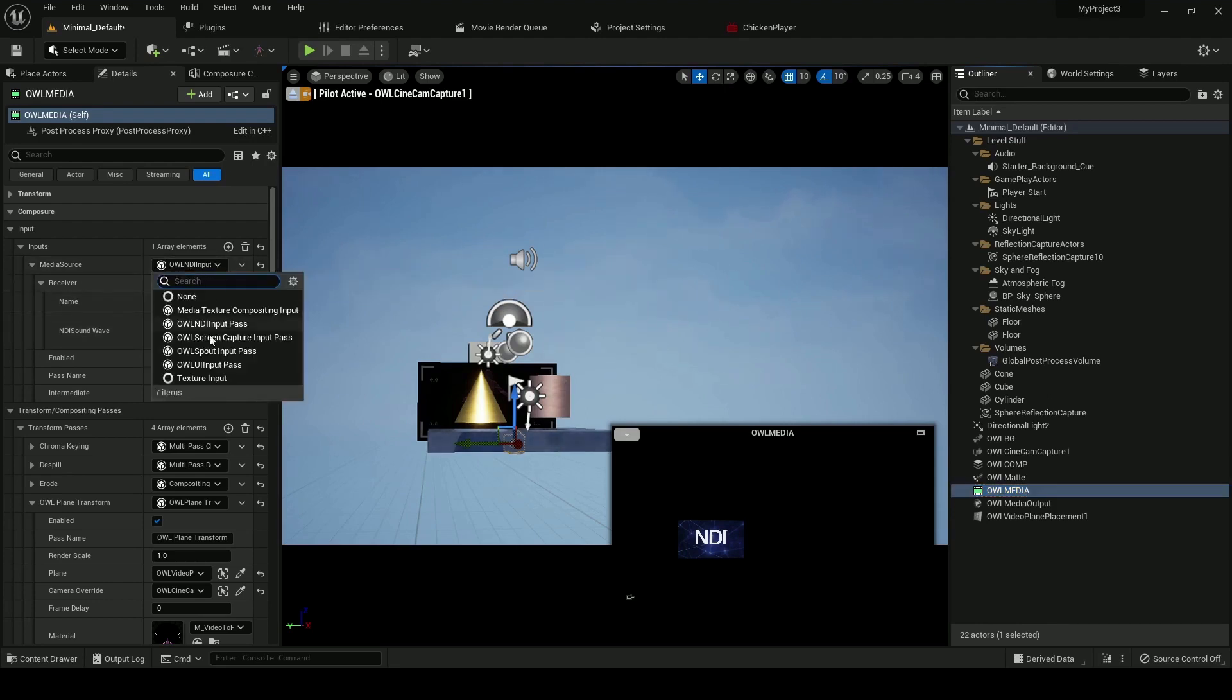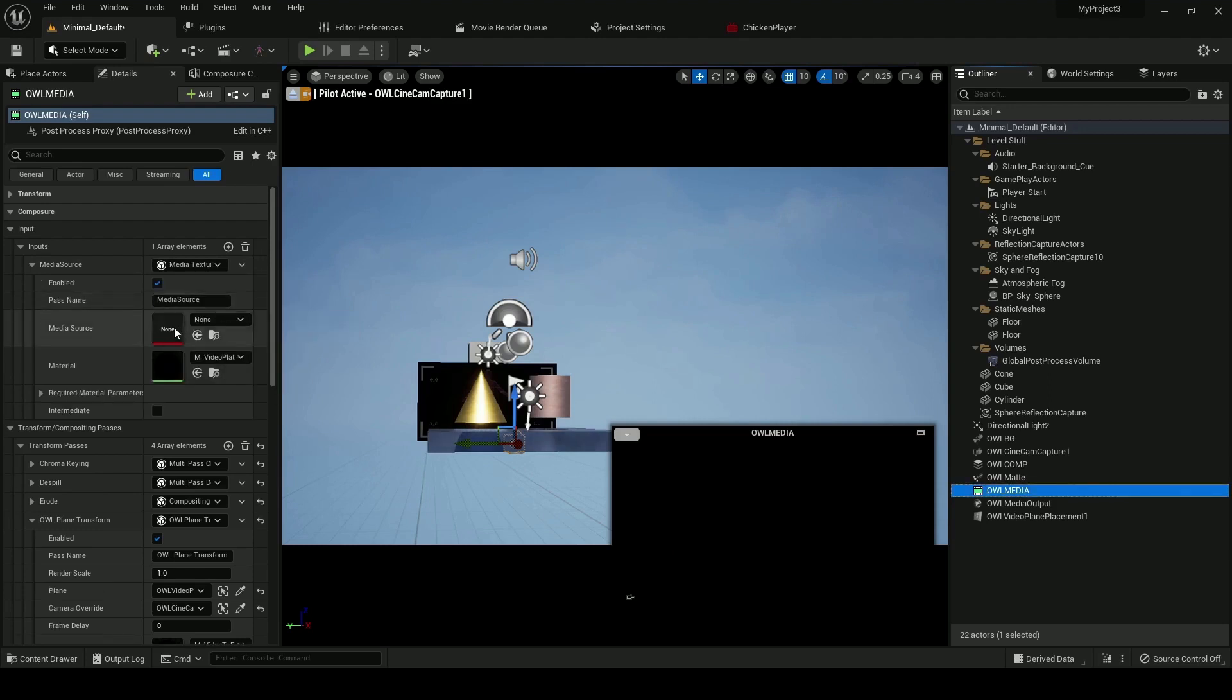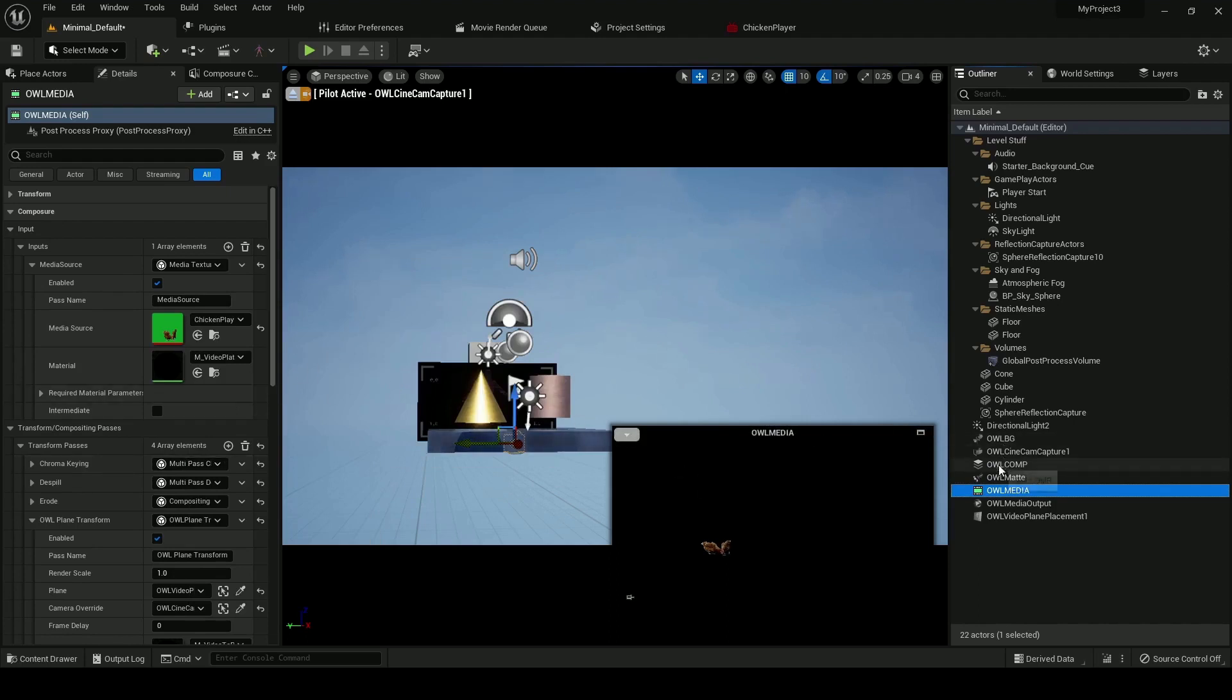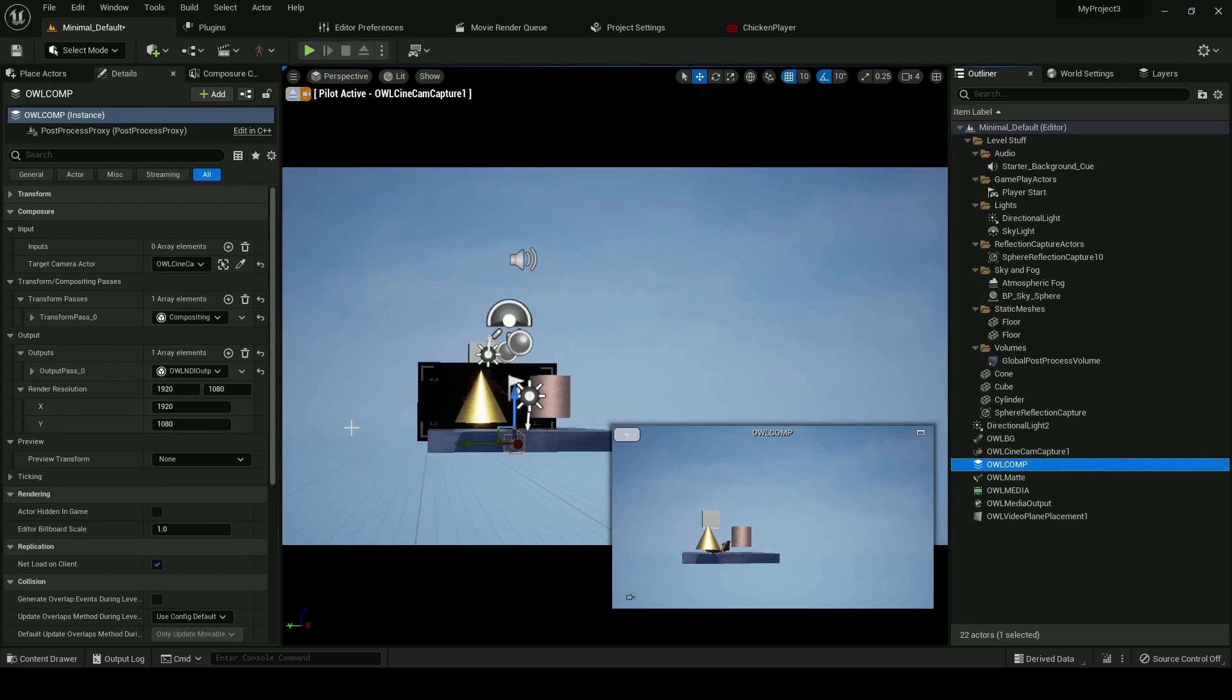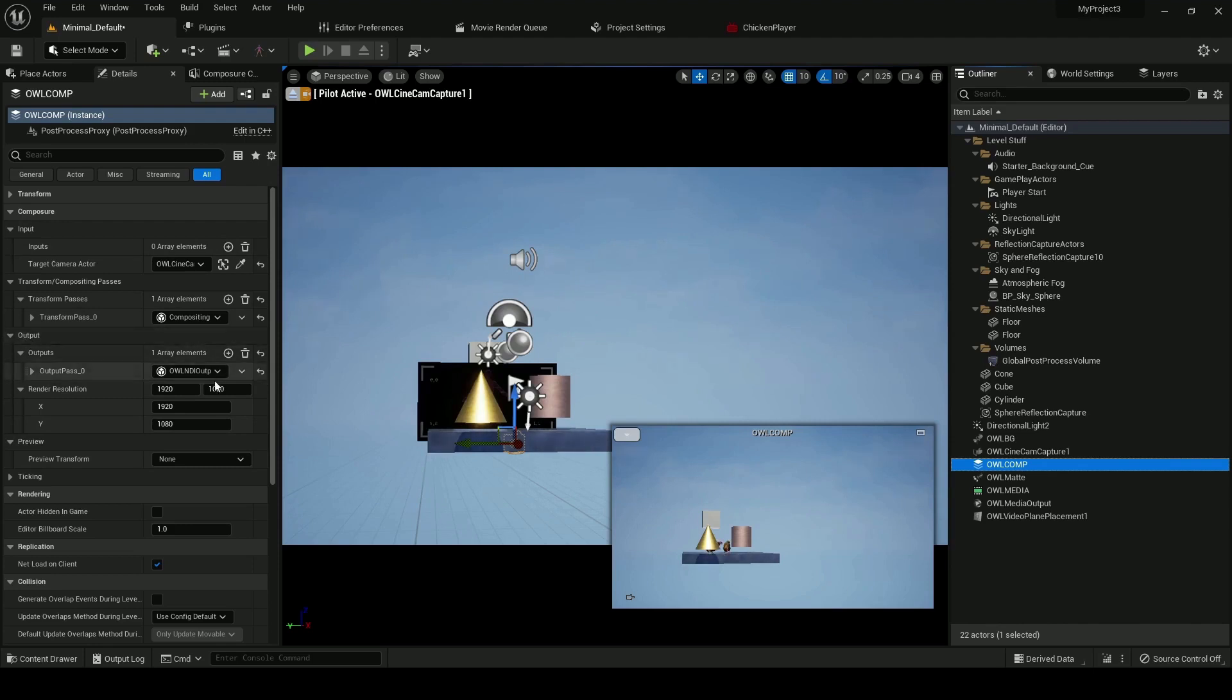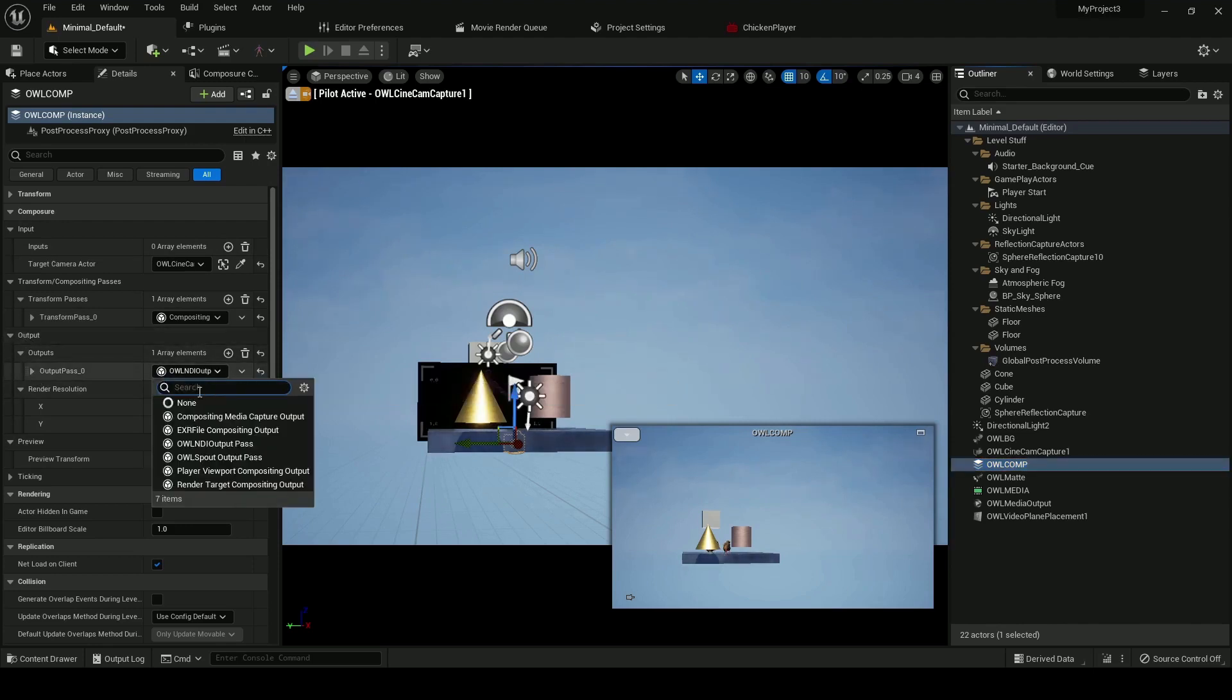On the sender side, I'll just restore the chickens to my comp. On the sender side, it's a very similar setup. So if I go to my main outcome, in this case I just want to go to composure output, and now I can add an NDI output pass.